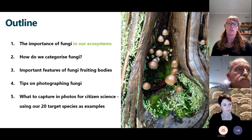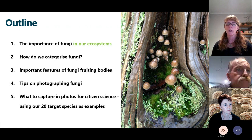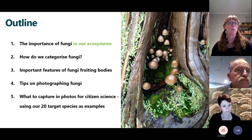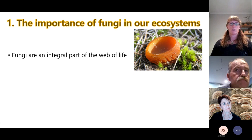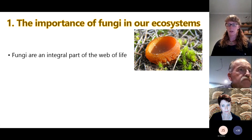We'll also look beyond just what you can do with your camera — what sorts of things we should be photographing when trying to get useful records that can be used for citizen science projects like the Find Our Fungi booklet and program that we are running. So to start off with, just a bit of background on the importance of fungi in our ecosystems.